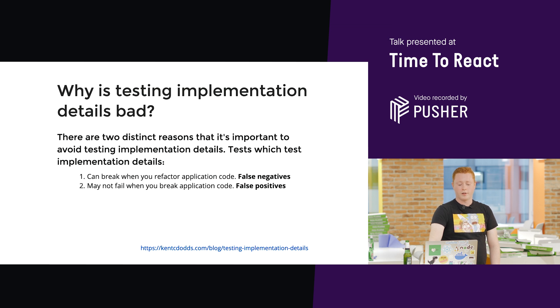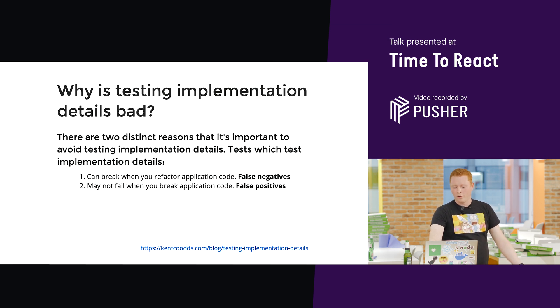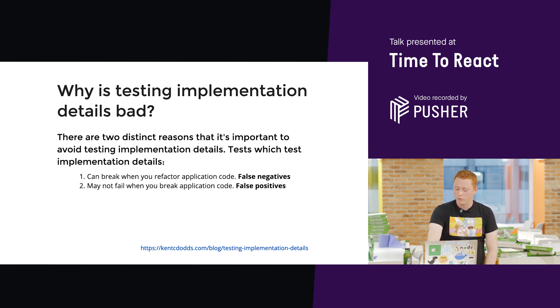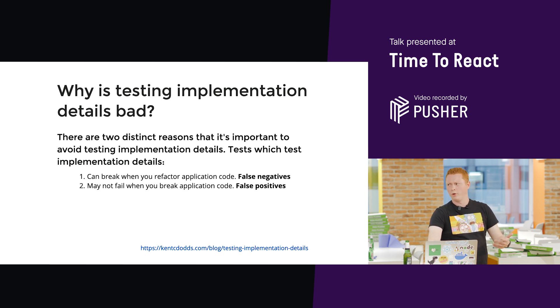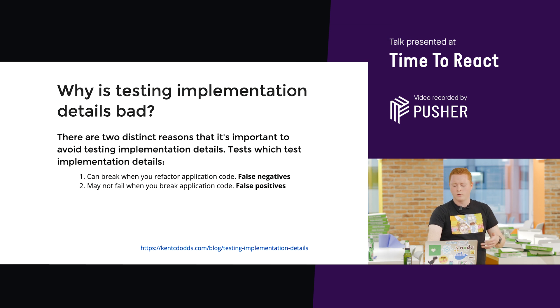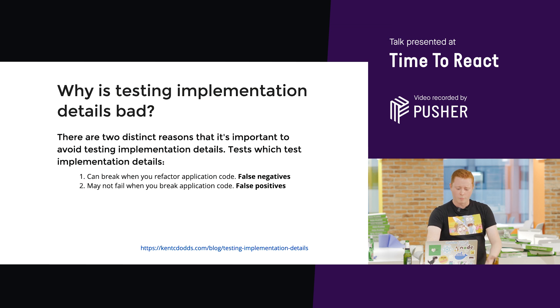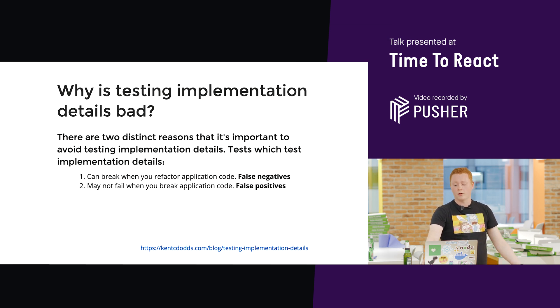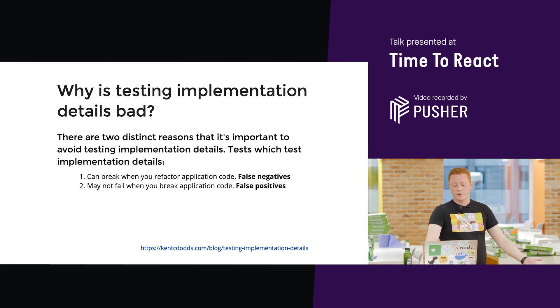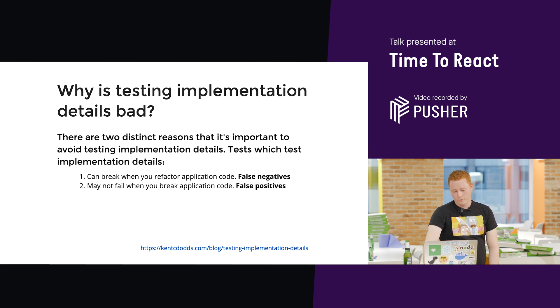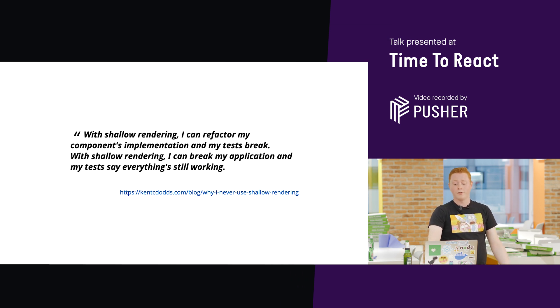So, why is testing implementation details bad? This is from another article by Kent. It's a really good one. It's called Testing Implementation Details. And it has loads of examples, or maybe not loads, it has a few examples and more in-depth discussion of this problem. But it's the same thing. Code may break when you refactor your application code. That's a false negative. And it may not fail when you break your application code. False positives.